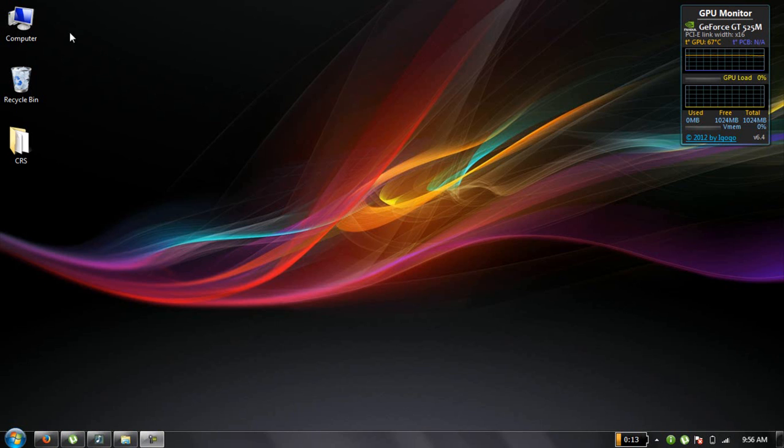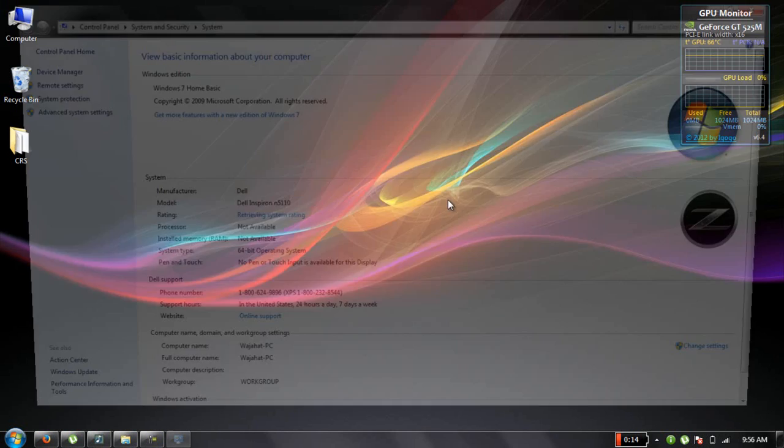First, right-click on your My Computer icon and then click on Properties.